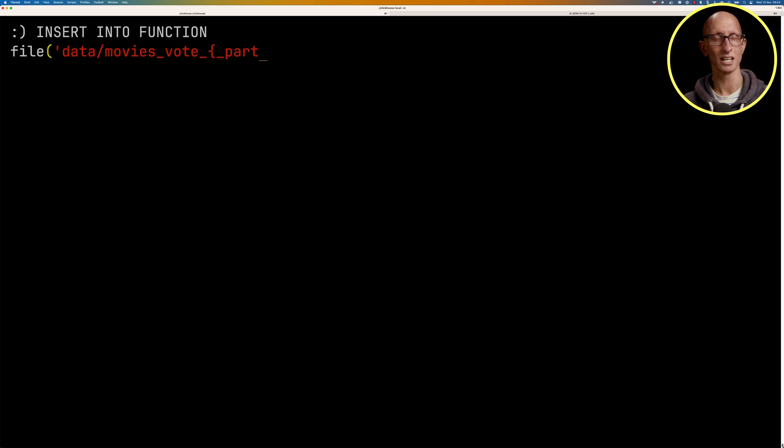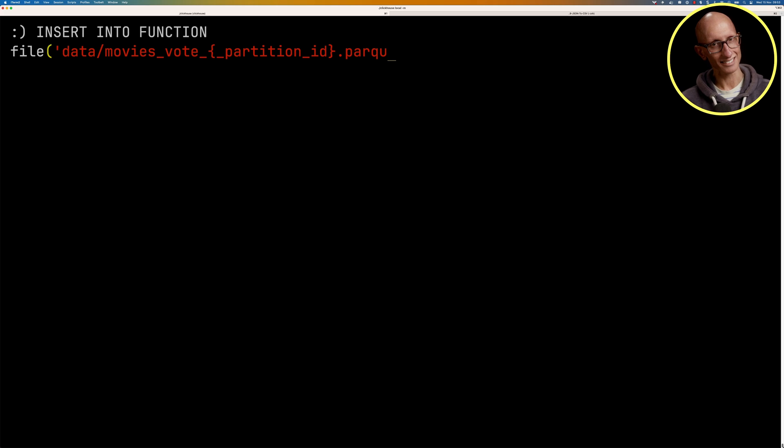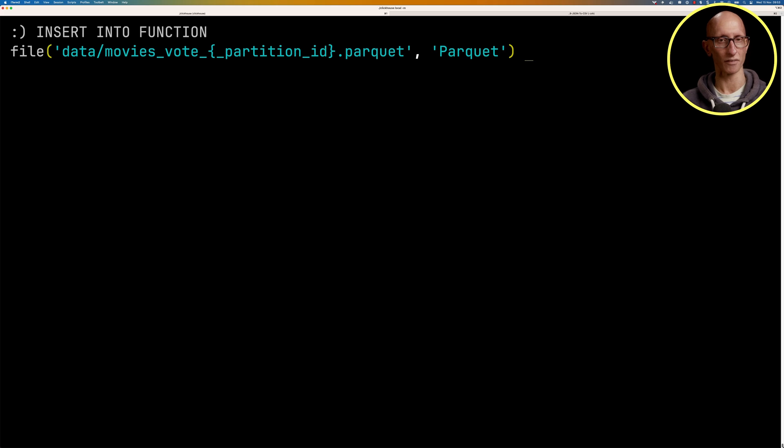And then the partition id dot parquet. And this time we're going to partition by the output of the multi-if function. And so what we're going to try and do here is we're going to create some buckets based on the vote average.